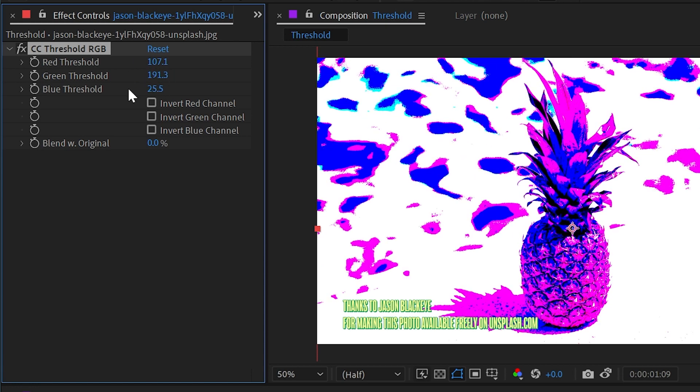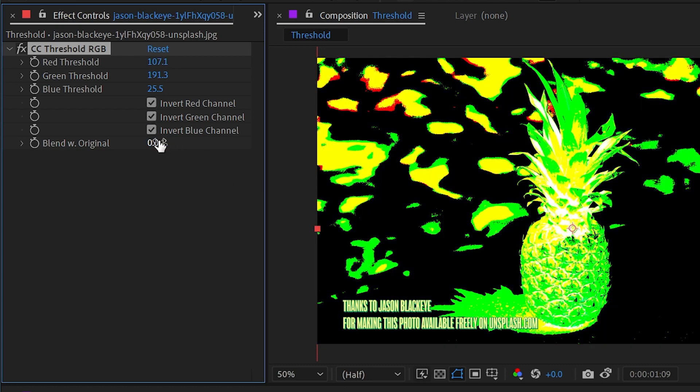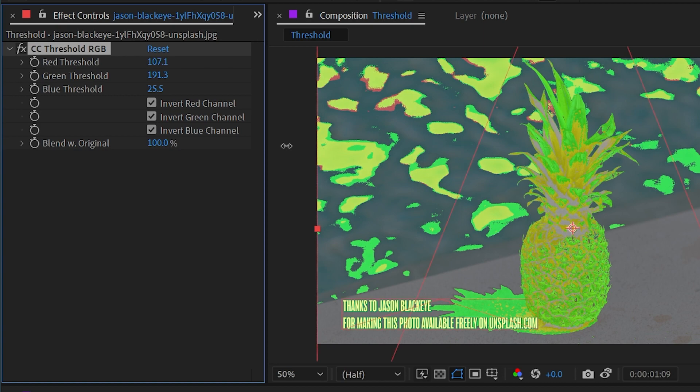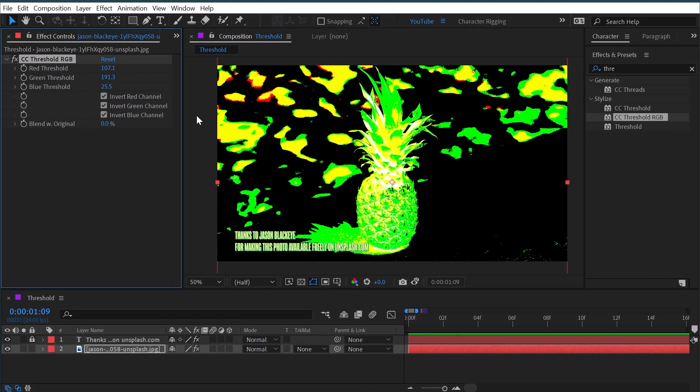allowing us to dial that in and make something very crazy. If we want, invert any one of the channels or all three, as well as blend with original. And that's all there is to the Threshold effects in After Effects.